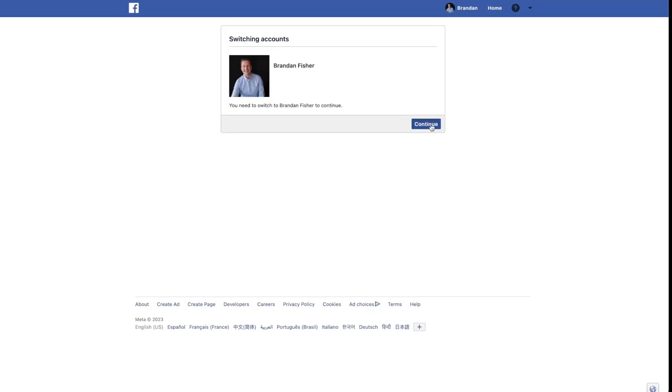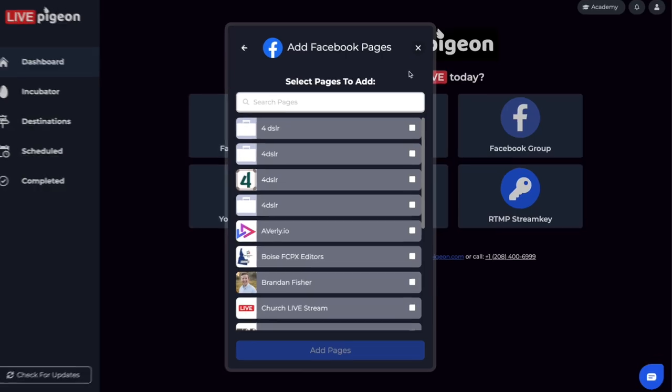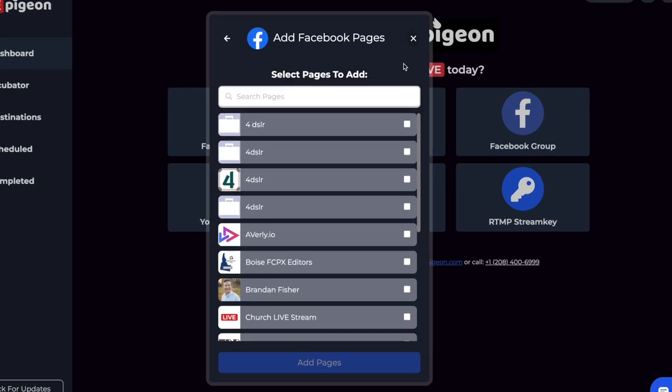I'm going to click on my Facebook account and enter my password. Now that I've connected to Facebook, it brings up this pop-up.